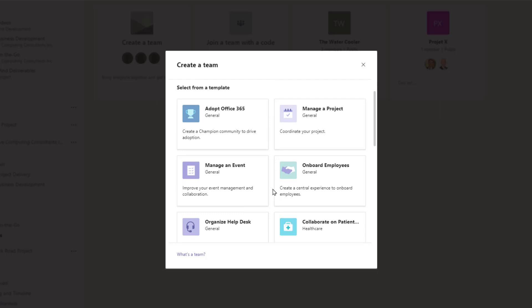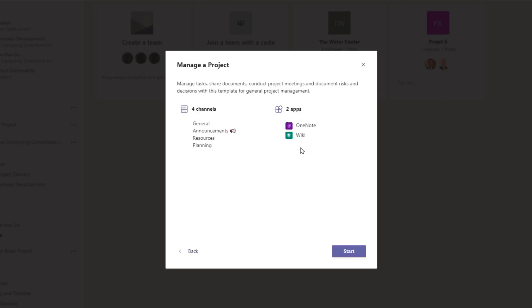We're going to use the Manage a Project template as an example. Just select the template you want to use. You'll see the channels that will come with the team, as well as the apps that come pre-installed. Select Start.